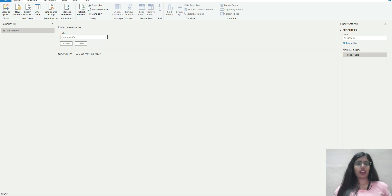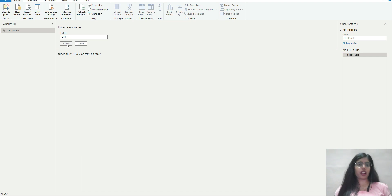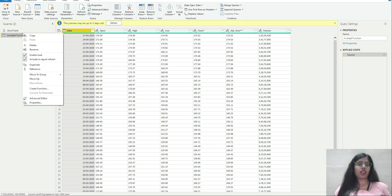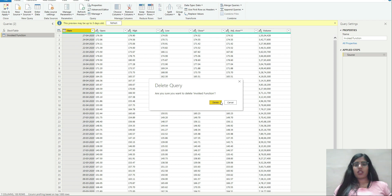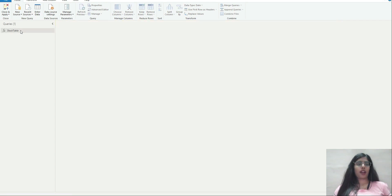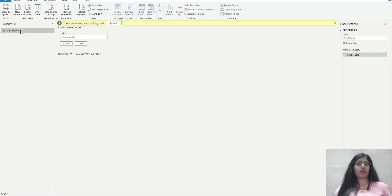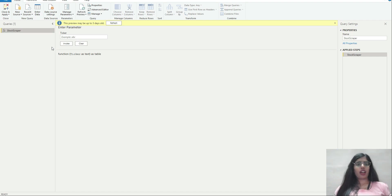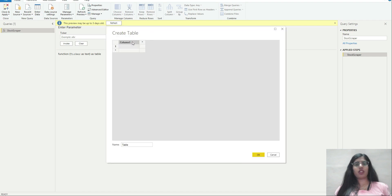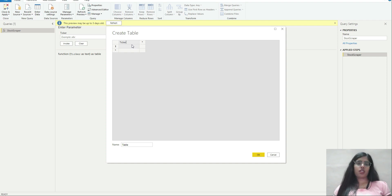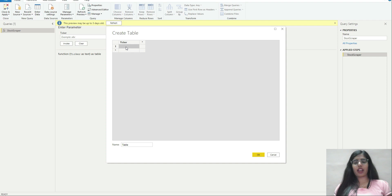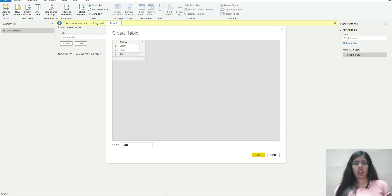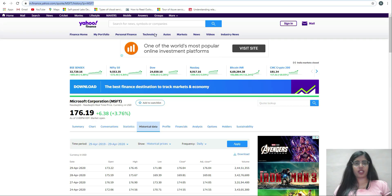I'll click on done. As you can see, this is now a function. I have to pass a parameter. If I pass MSFT and click invoke, it will produce the table corresponding to that share. I'll delete it for now. I'll rename this to stock scraper. Now I'll create a new table and name the column as ticker.